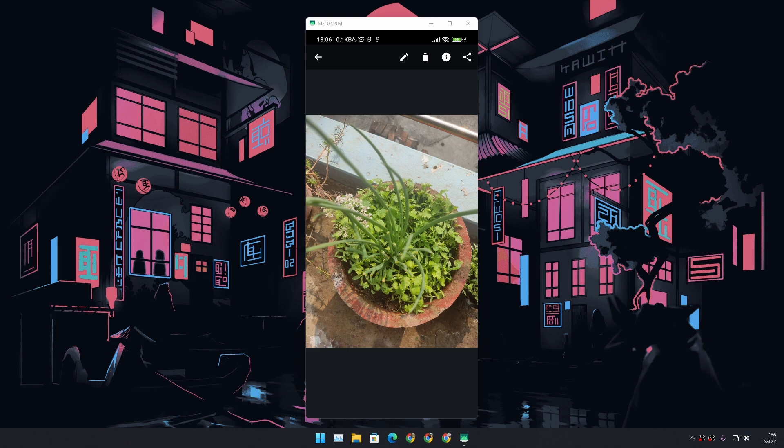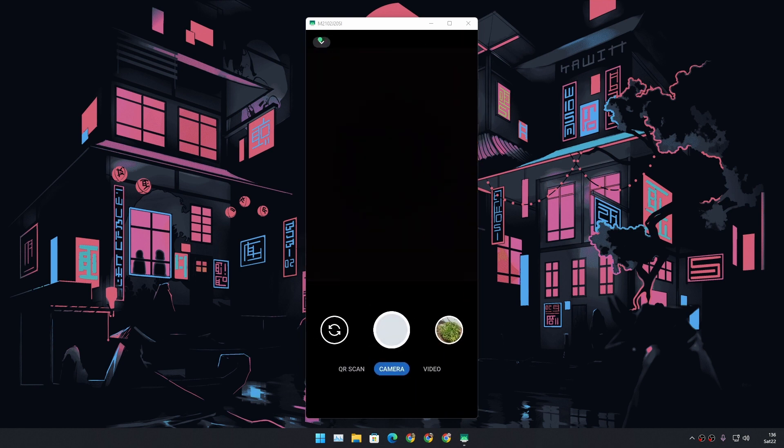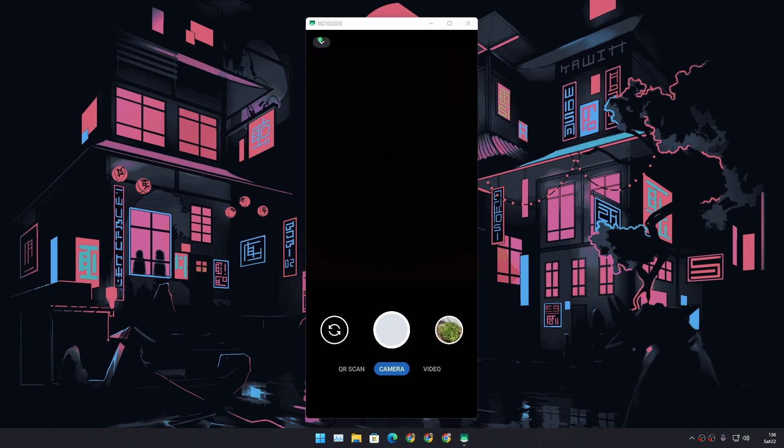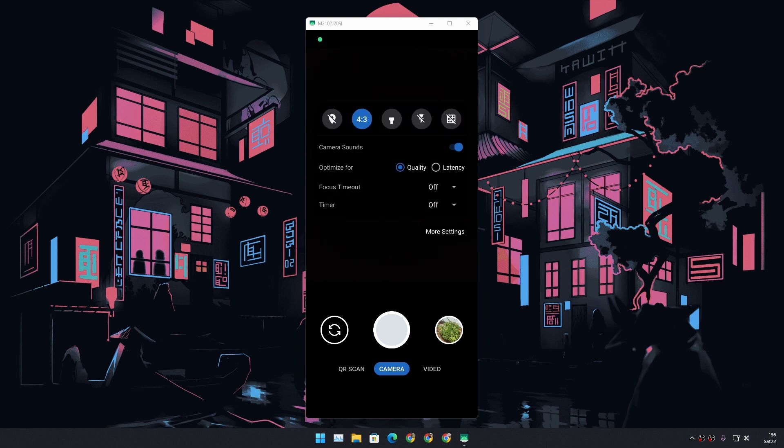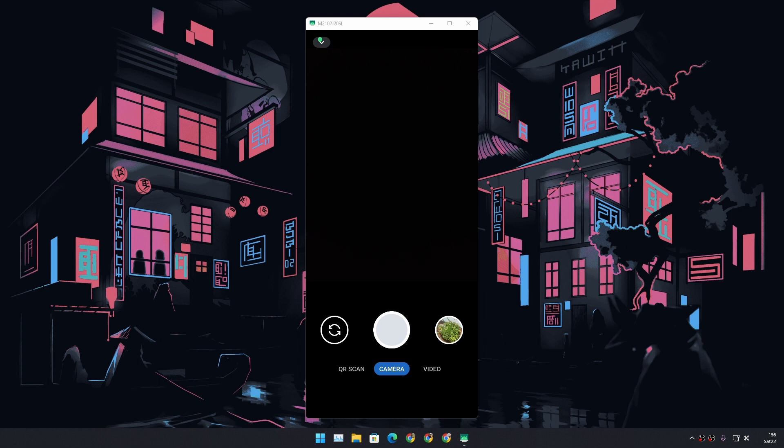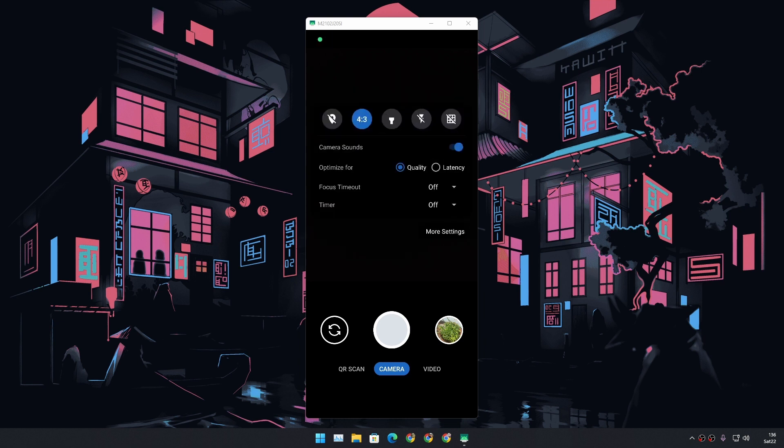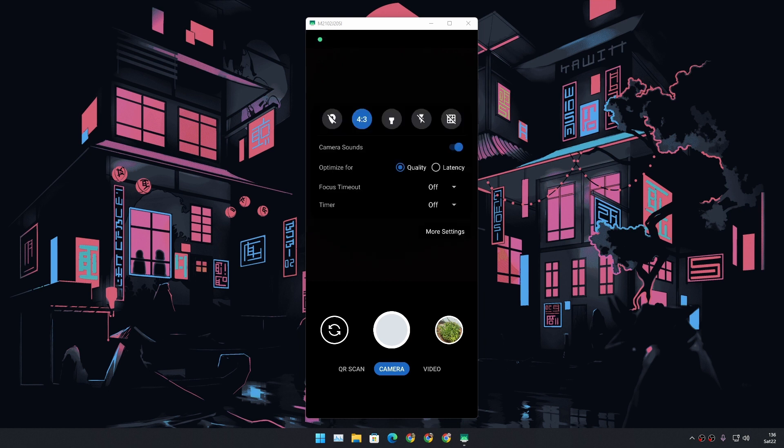But yeah this camera application is simple and easy. If you swipe down or there is a button at the top left side, from there you can configure some settings. There is optimize for quality, latency, we have a focus timeout, we have a timer, and yeah just basic and simple settings.